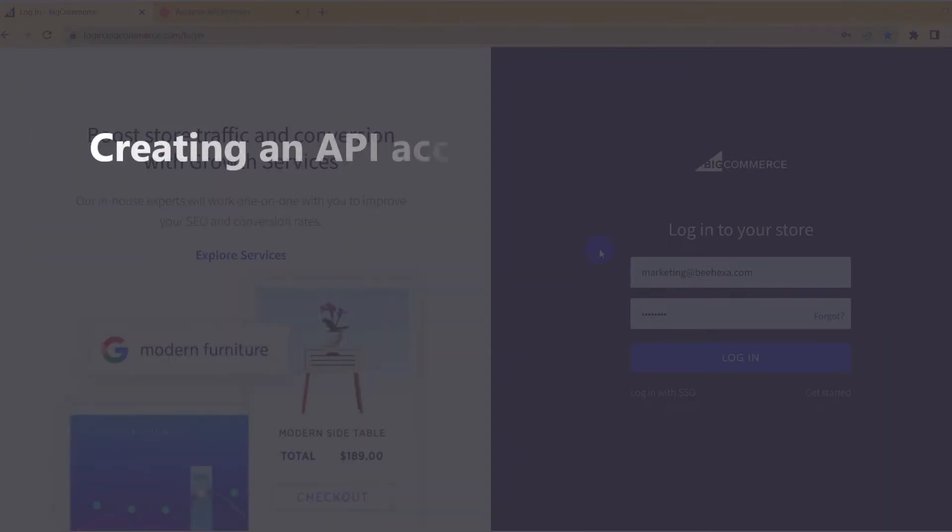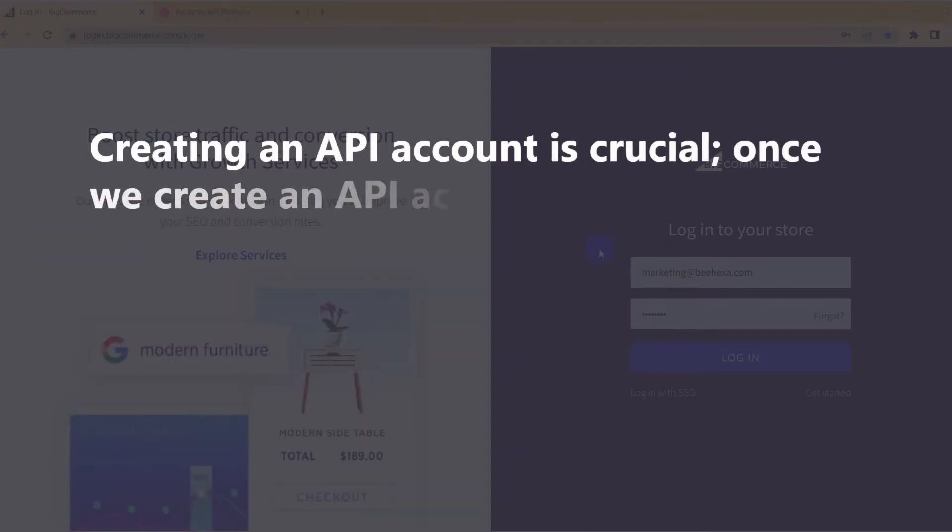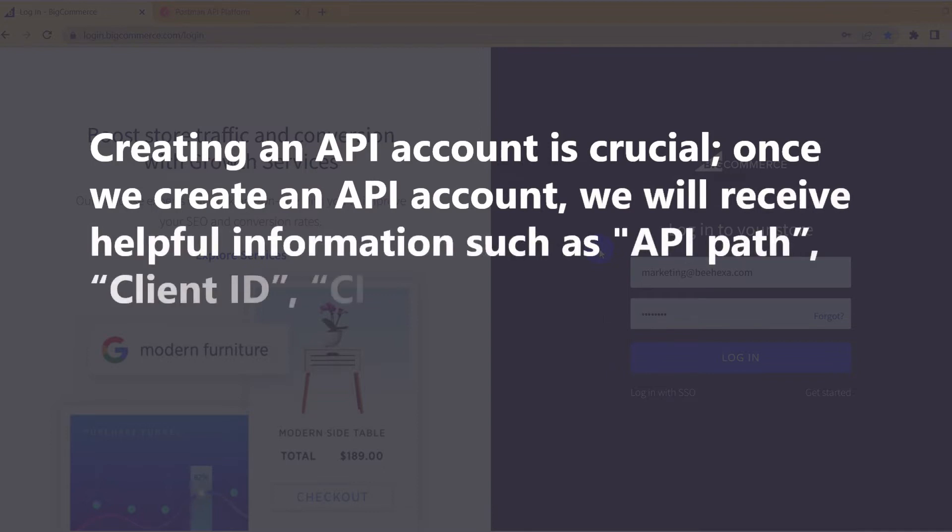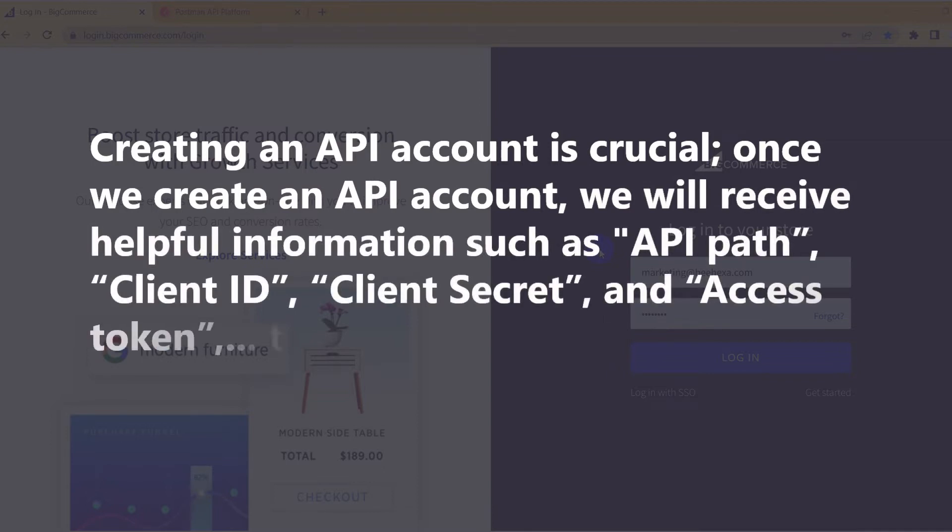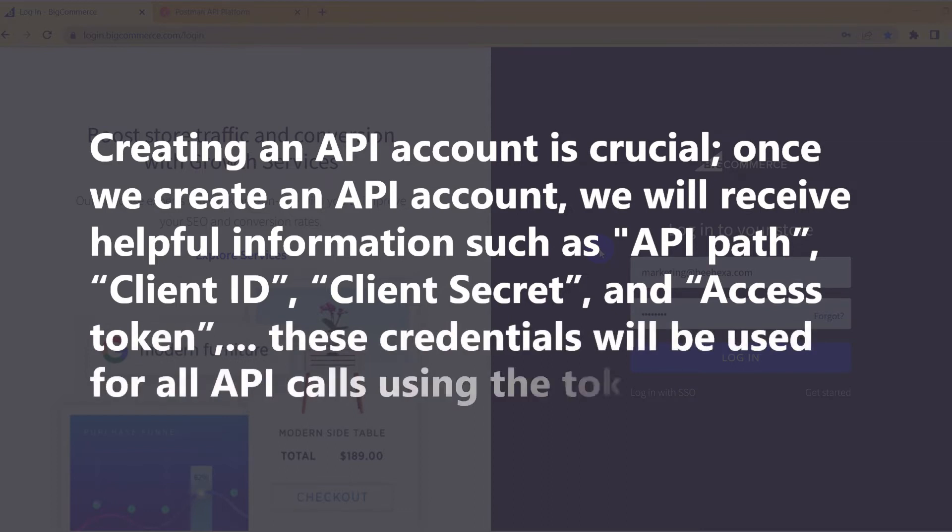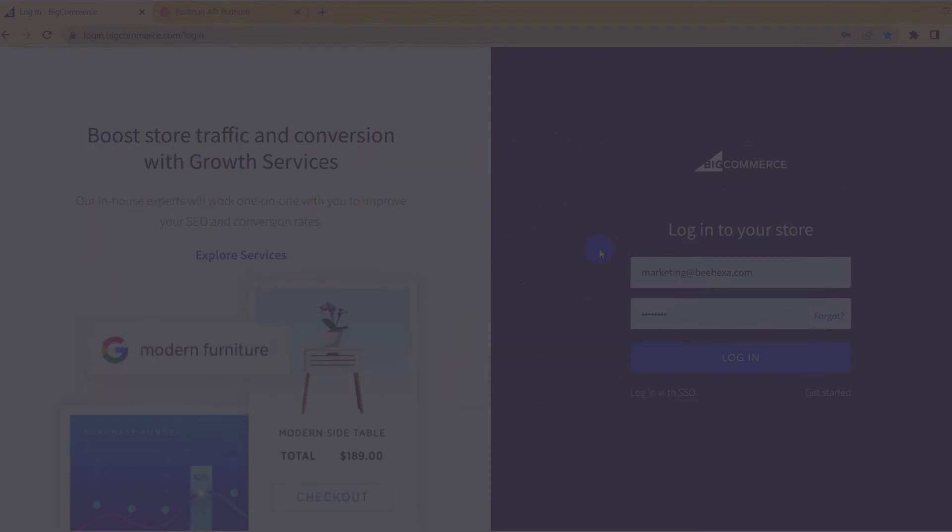Creating an API account is crucial. Once we create an API account, we will receive helpful information such as API path, client ID, client secret, and access token. These credentials will be used for all API calls using the token. A BigCommerce API account can be created in three steps.